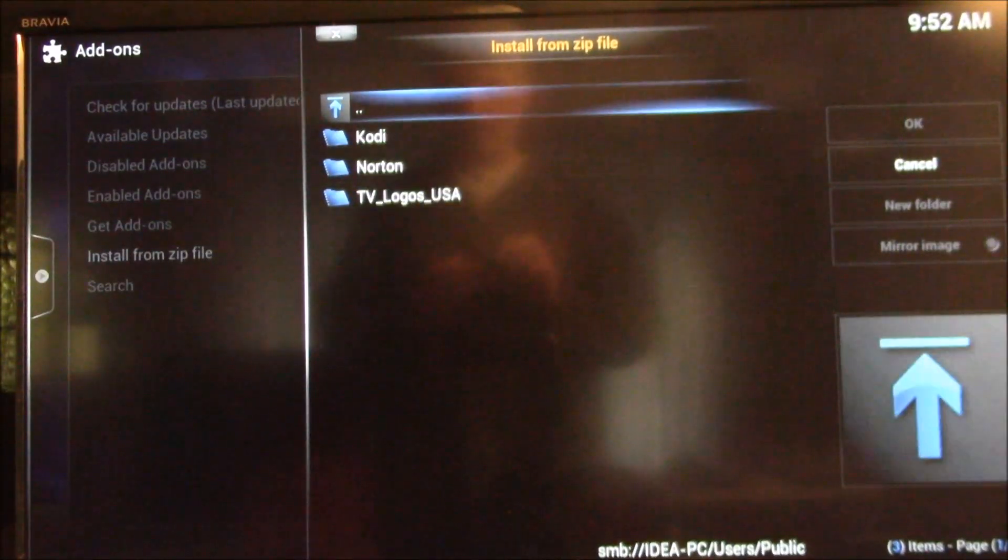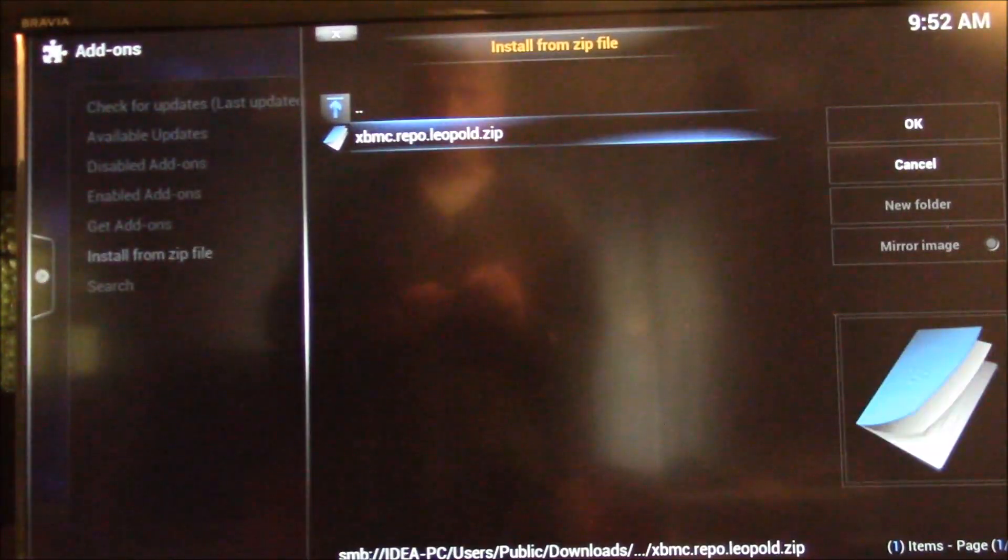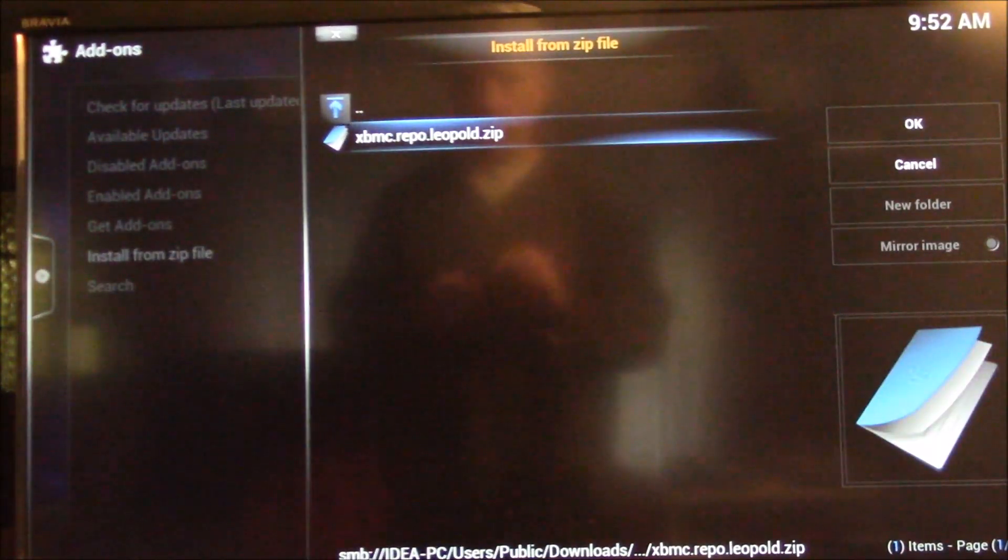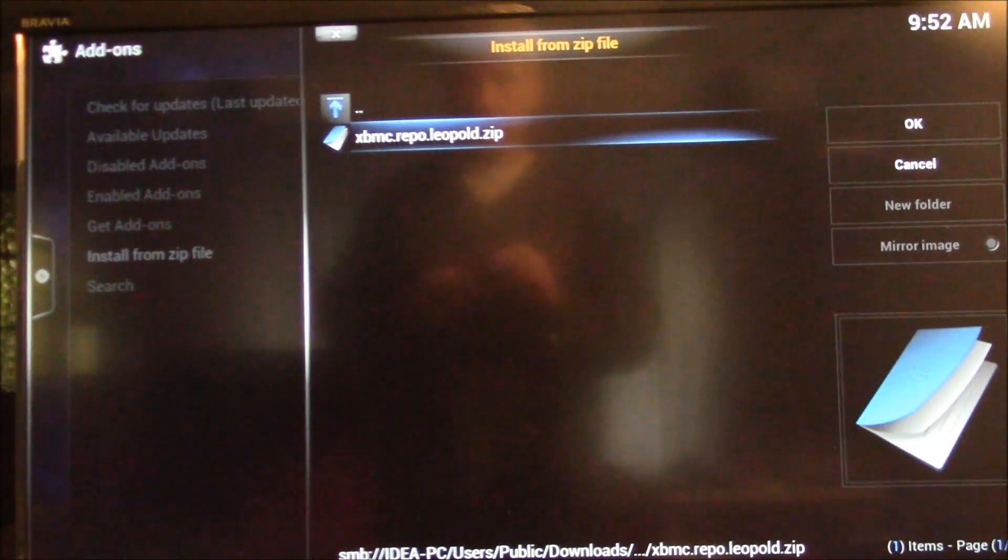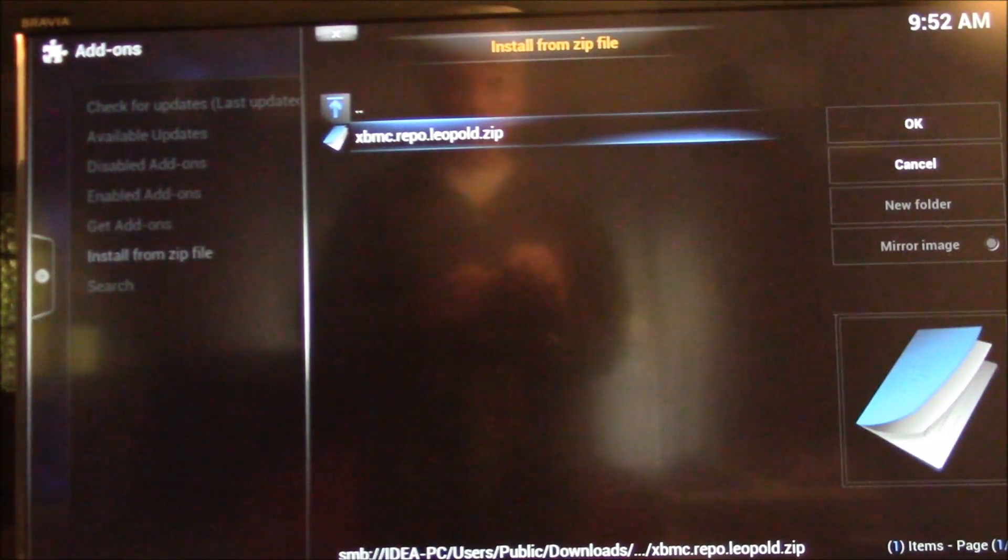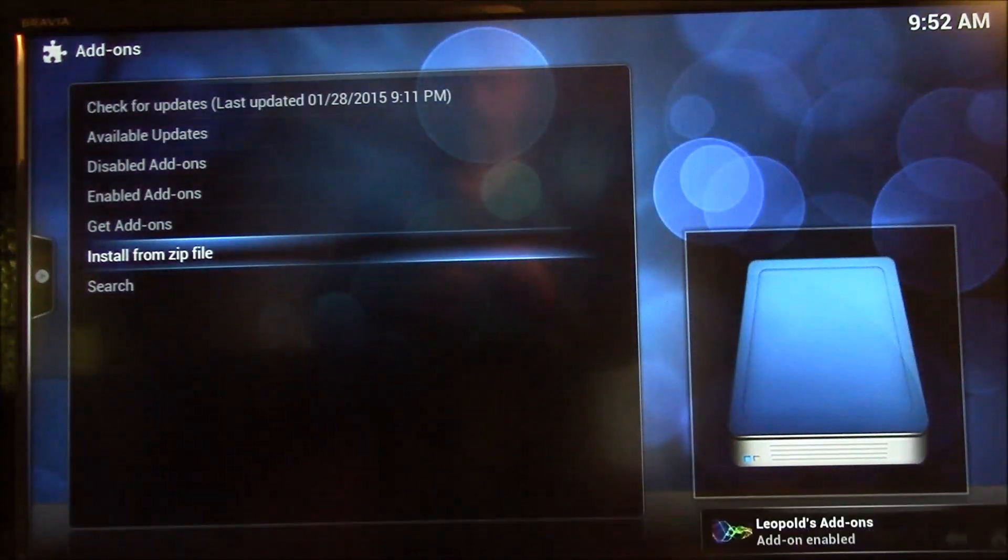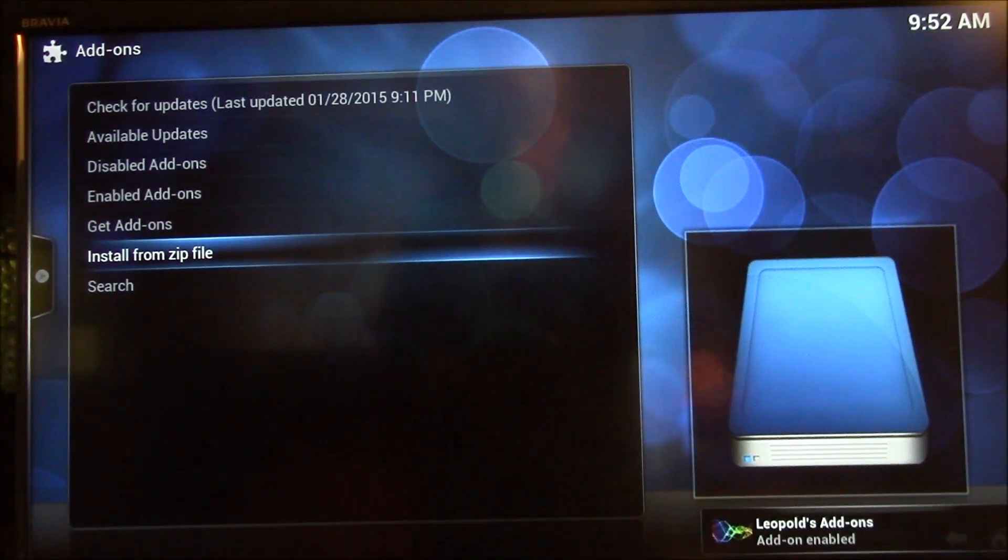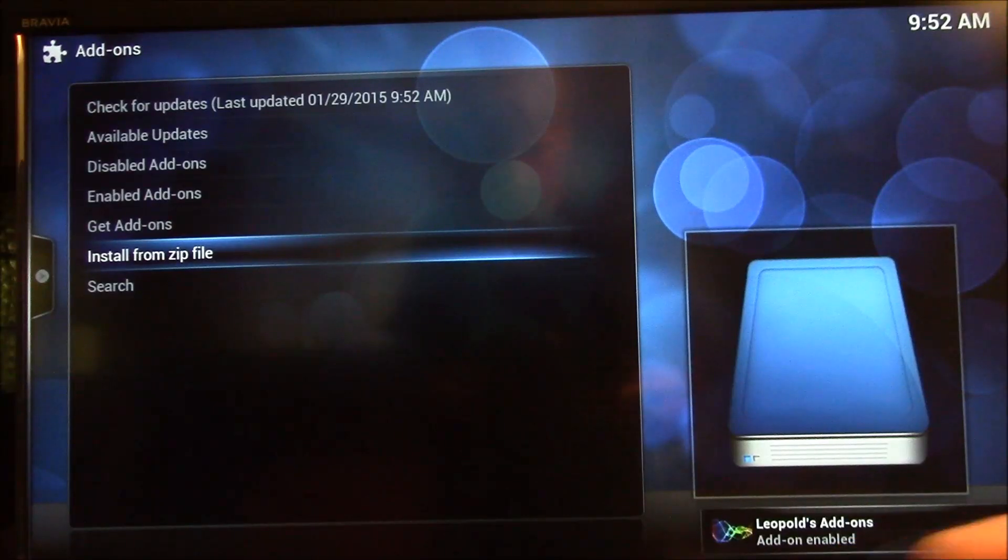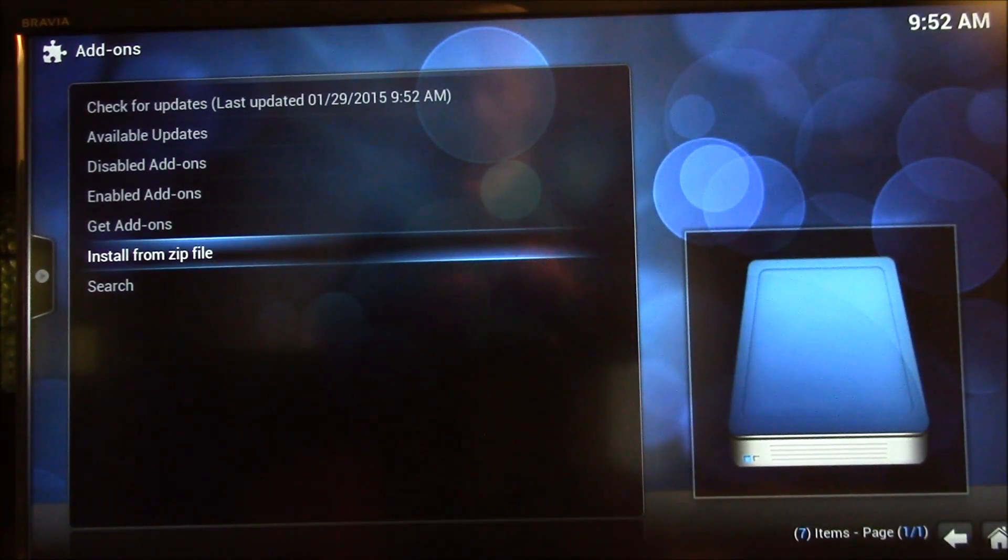I've just made a Kodi shared folder here. The repository is called XBMC.repo.leopold.zip, and you just install from zip file, and then you can see at the bottom there it says Leopold's add-ons enabled.